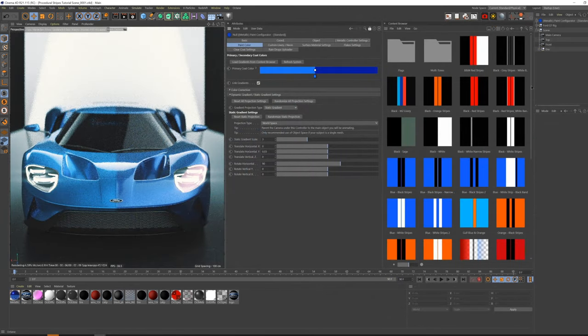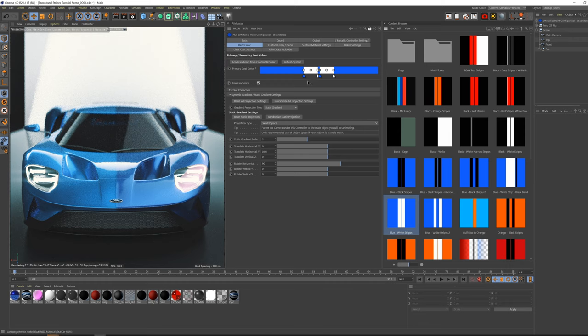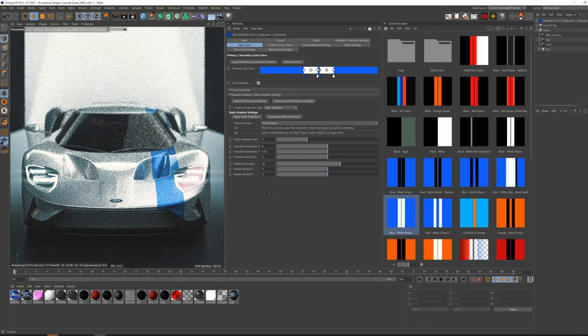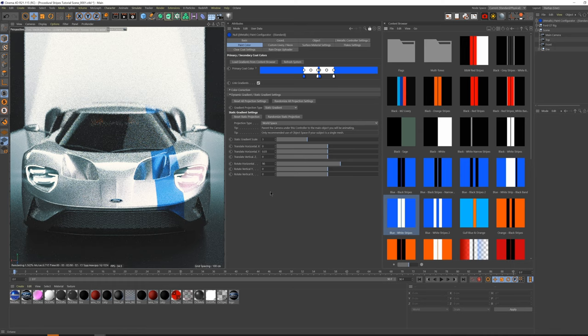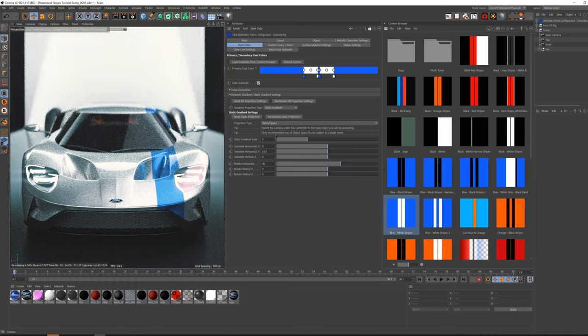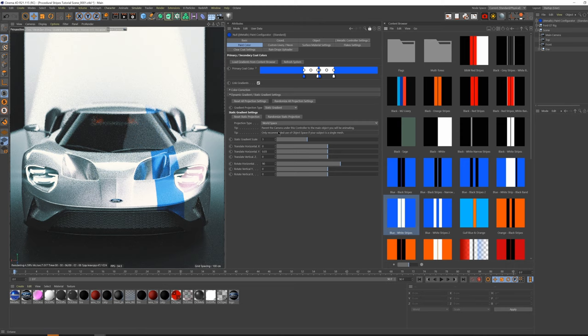For this next step, I'll be using the included presets to better show off the other scale, position, and rotation settings. You can see that when we drag in the preset, the preset can be a little too big by default. We can easily scale it back using the Static Gradient Scale setting.